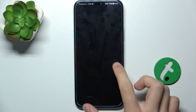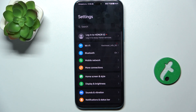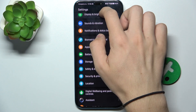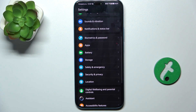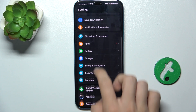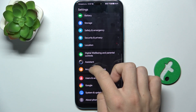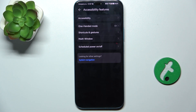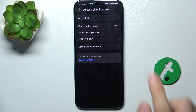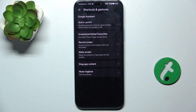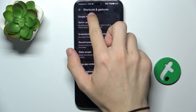First go to Settings, then scroll down to Accessibility Features. Here go to Shortcuts and Gestures and then Google Assistant.